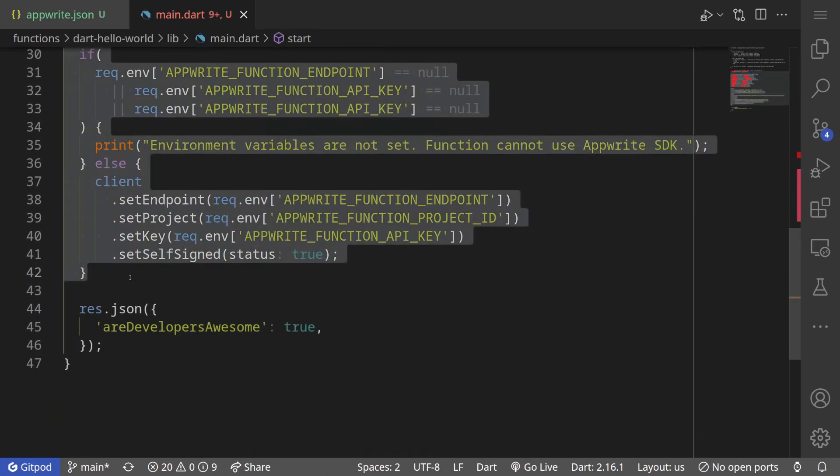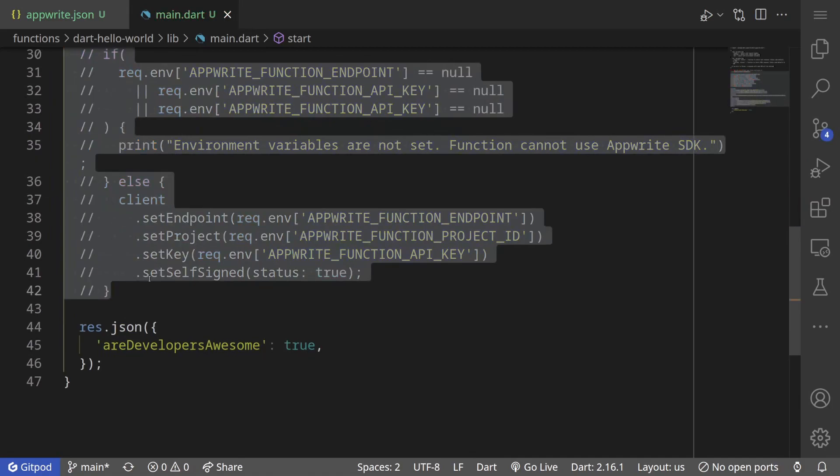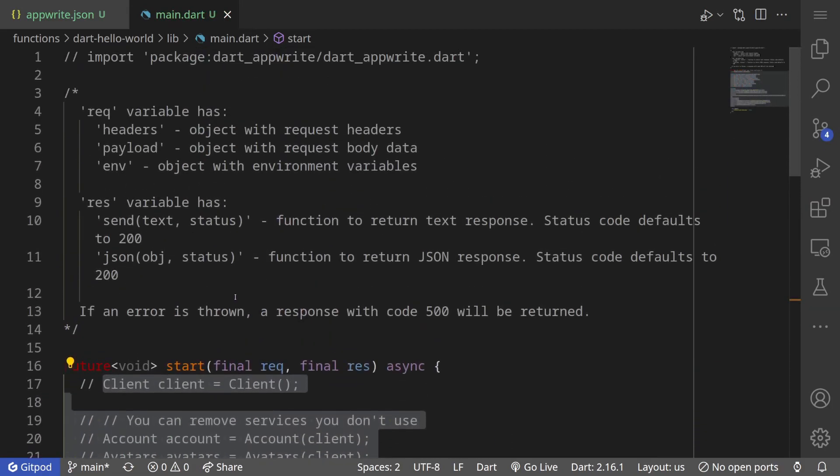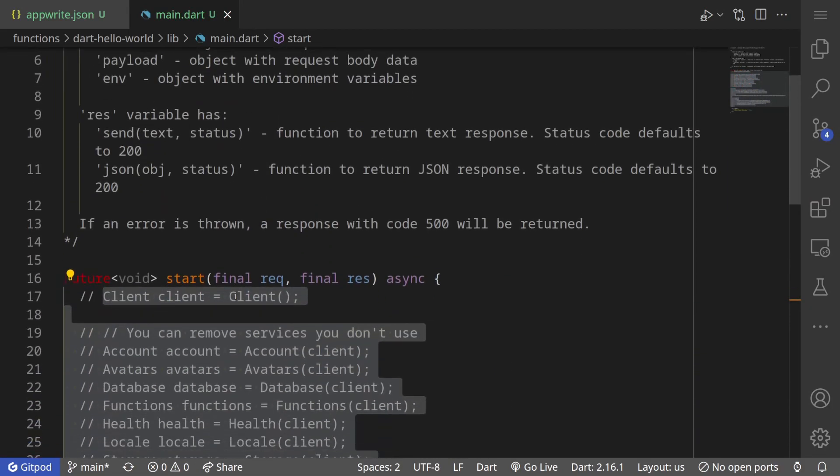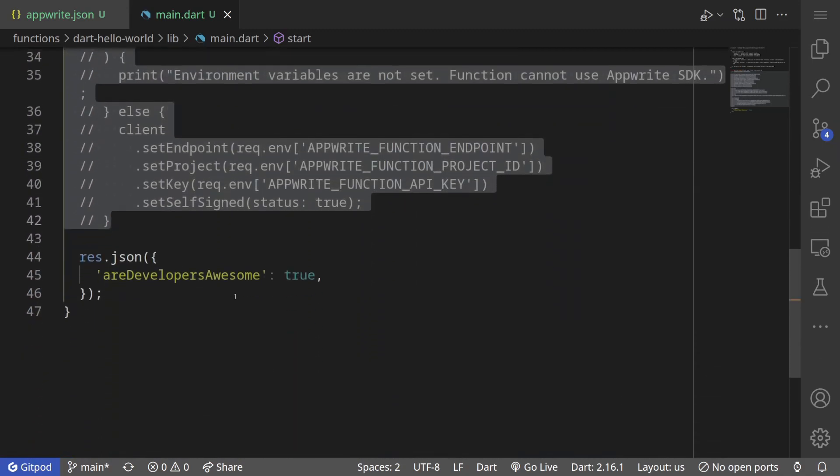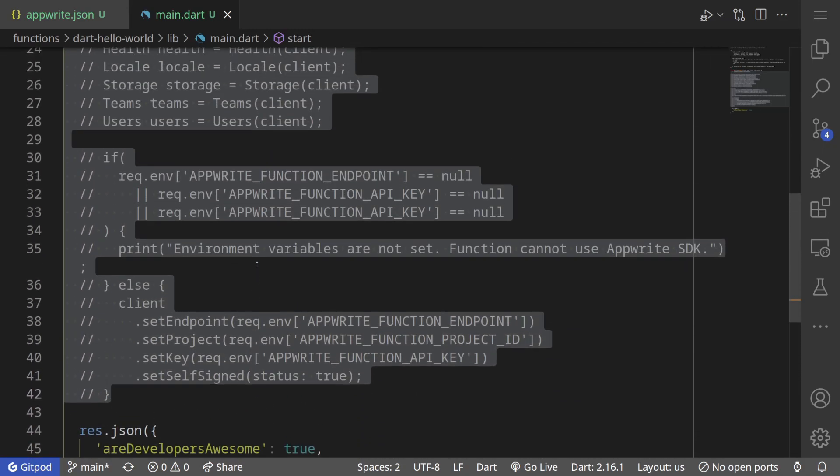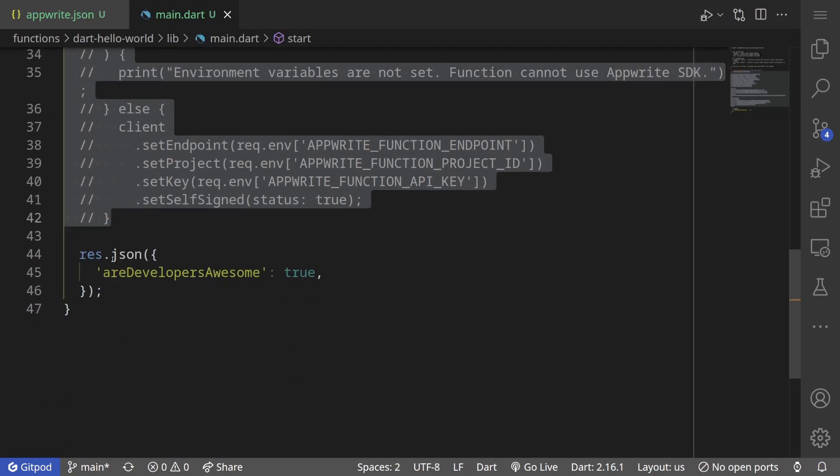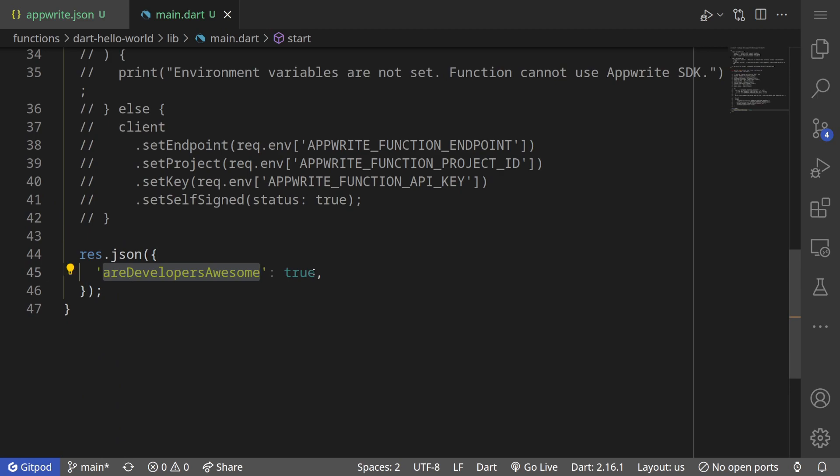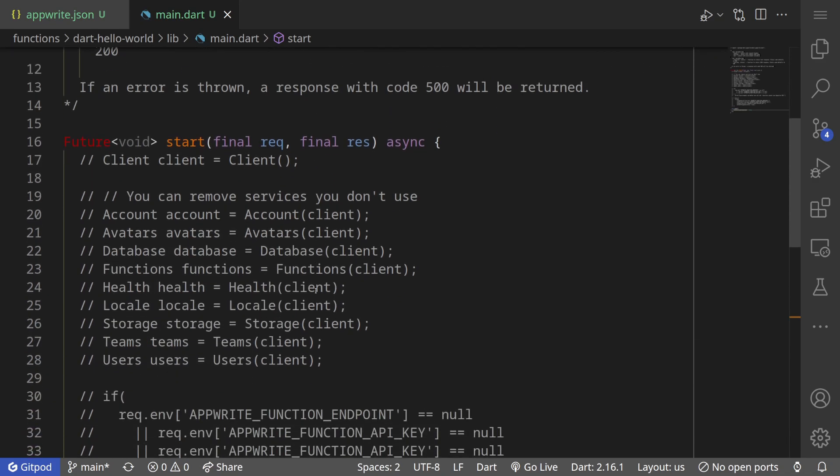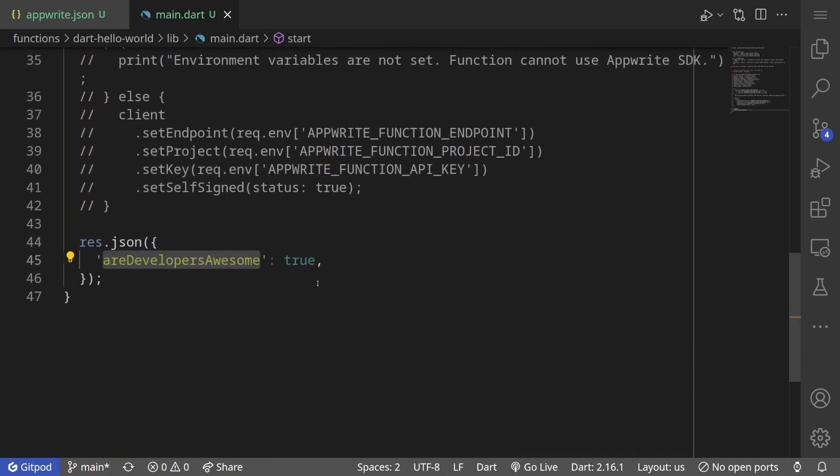This is the function where we can do what we want. Right now the starter function is importing AppWrite and everything. Let me just comment these out. We don't want this. We just want to see a simple hello world function deployed. Right now we are just sending back a json that says our developers awesome true. This is a simple hello world function in Dart with the new functions runtime that is released in AppWrite 0.13.